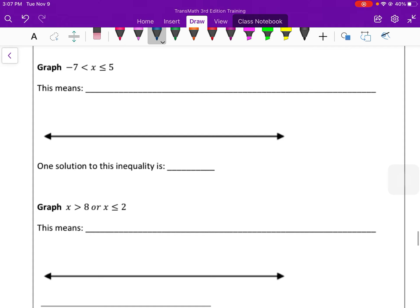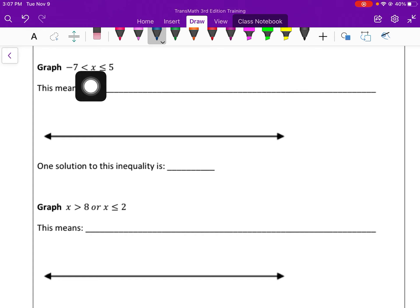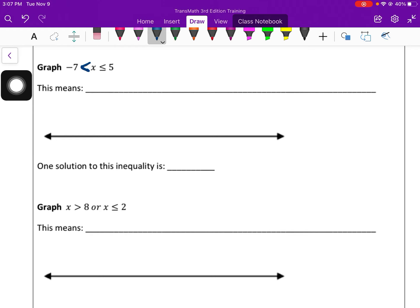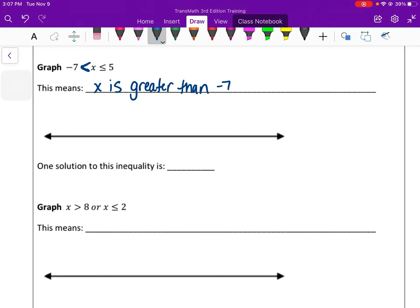Let's review compound inequalities. This is an and inequality. We read it from the inside out. It says that x is greater than negative 7, and x is less than or equal to 5. So this one is pointing to the negative 7, so x is greater than negative 7. And if it's written like that, it's an and inequality — less than or equal to 5. So it's in between negative 7 and 5.